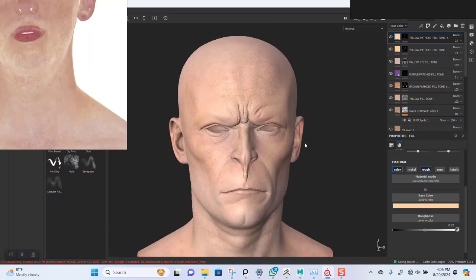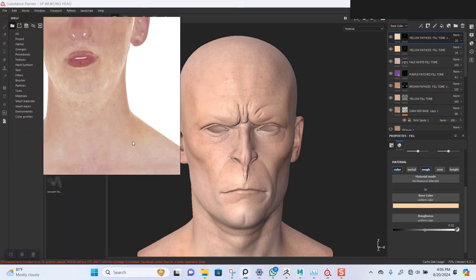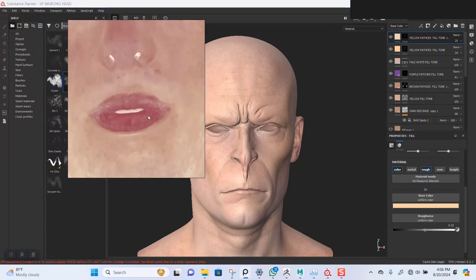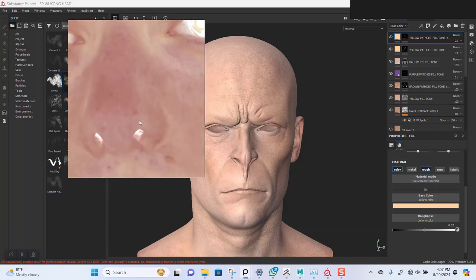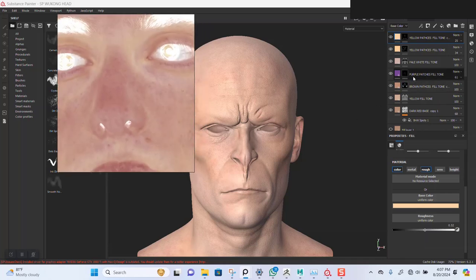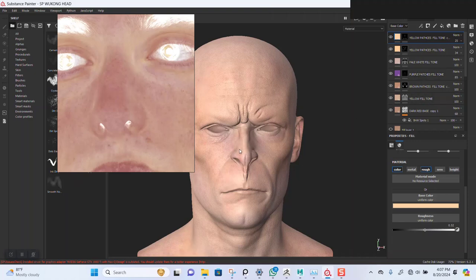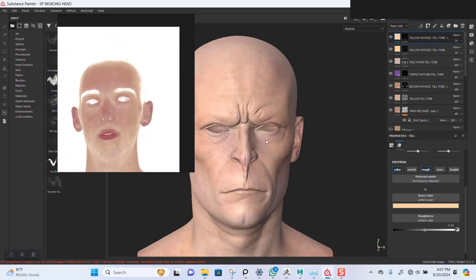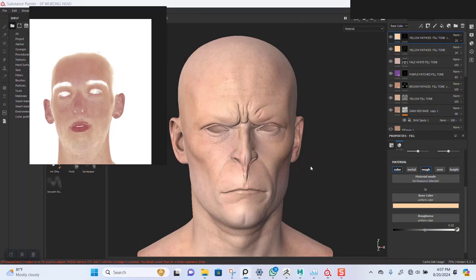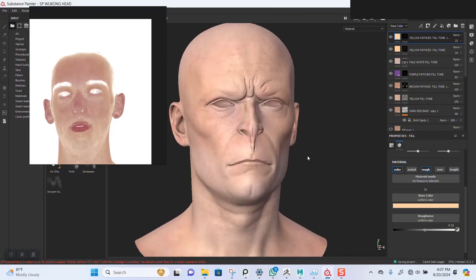We'll take this down some more. In the next lesson we'll continue and keep working on this — there are still some features we need to work on for the skin tone. Let's increase this a bit more. That's fine for now. Thank you guys for watching — we'll see you in the next lesson, bye for now.